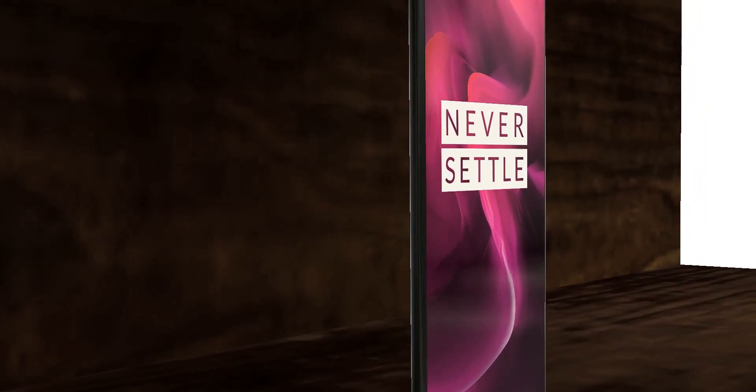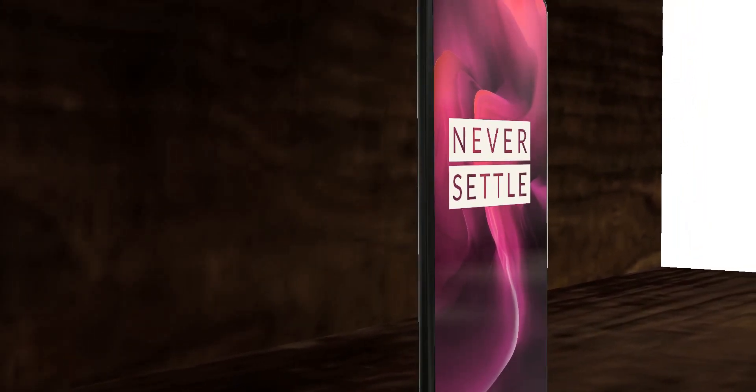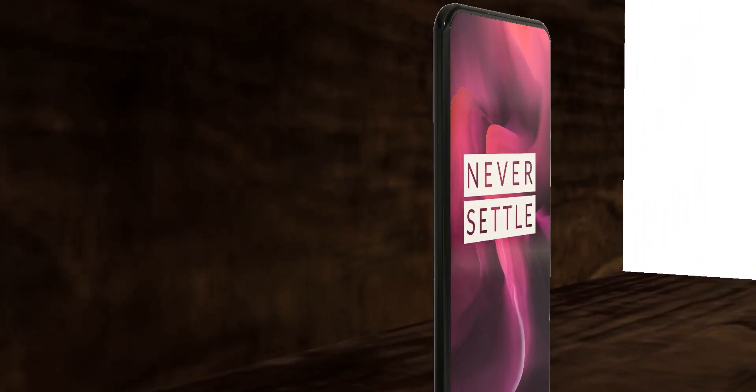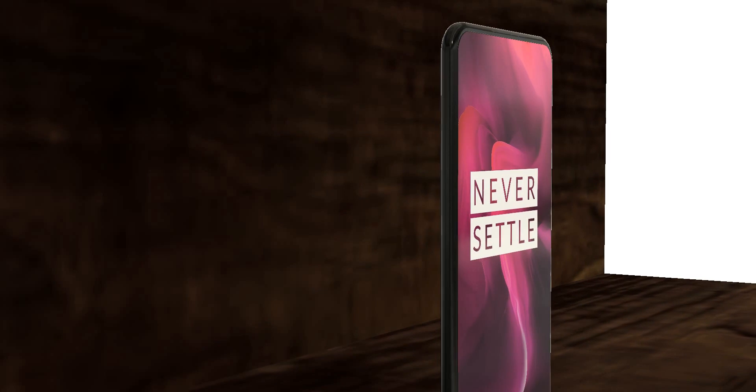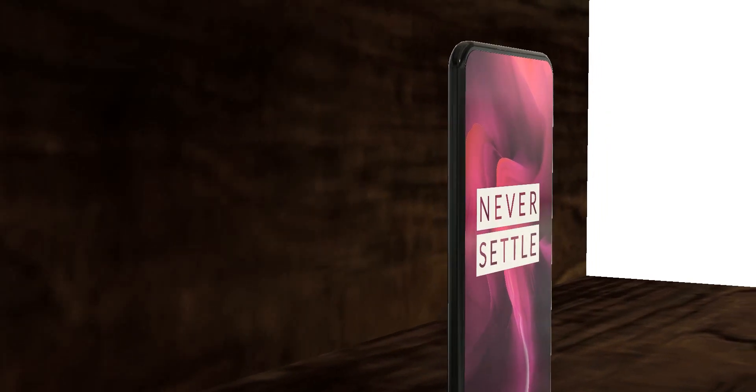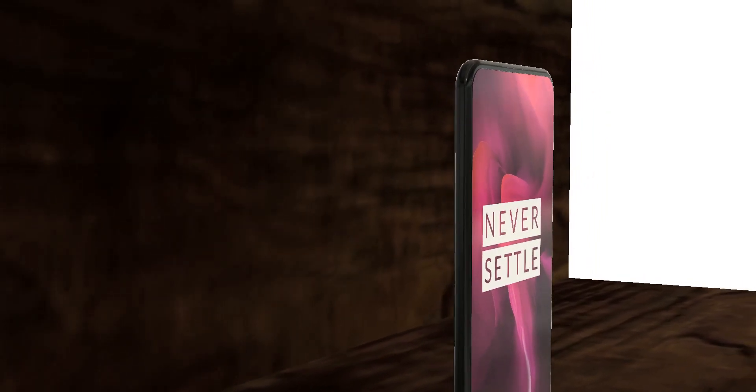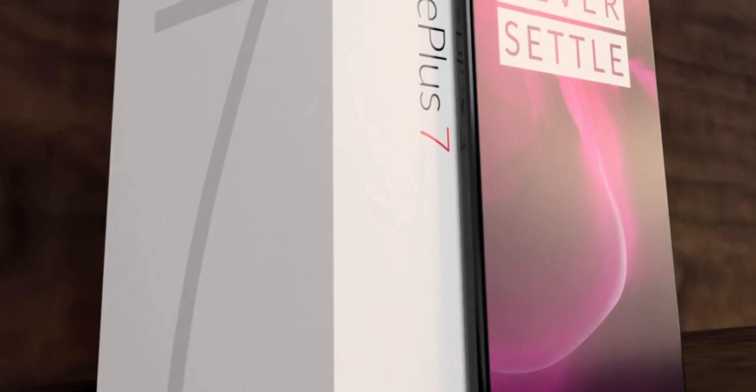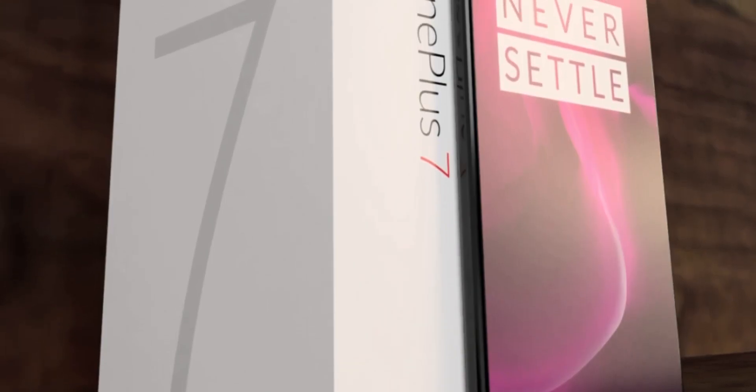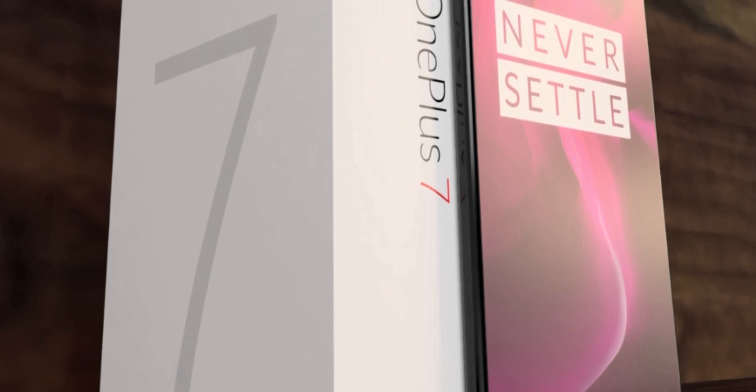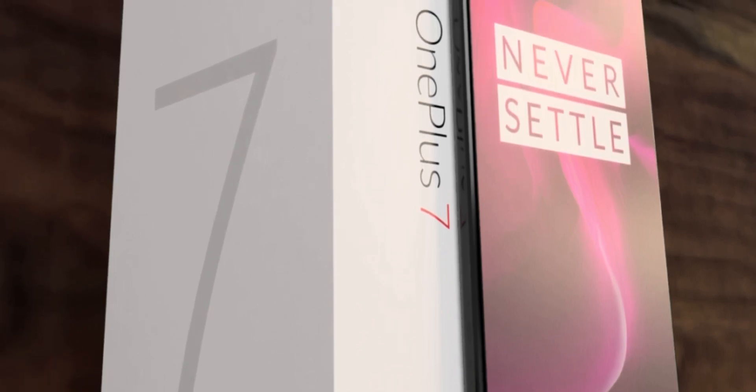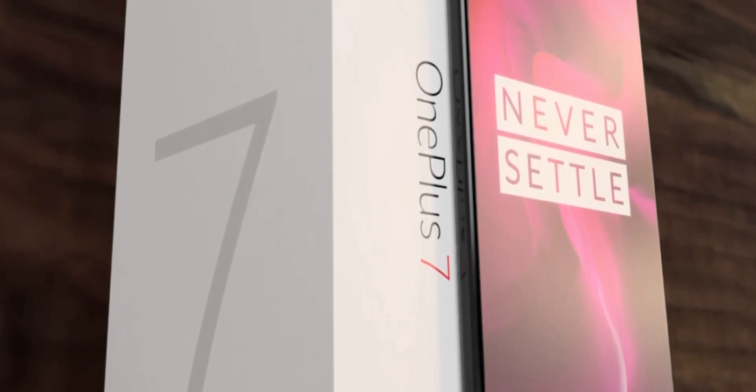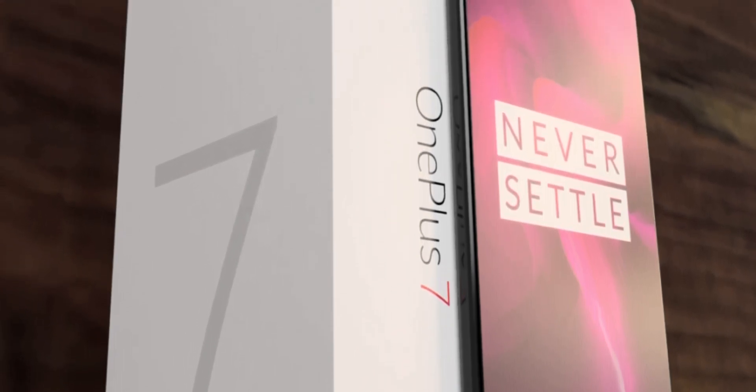The OnePlus 7 will feature Qualcomm's Snapdragon 855 SoC which is the standard for 2019 flagships. And it is also expected to feature a 48 megapixel camera with Sony's IMX586 sensor. So that's impressive.